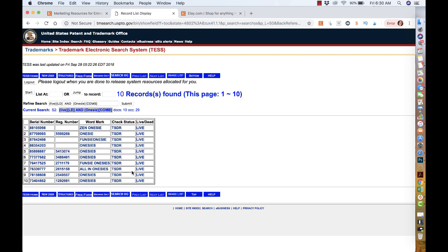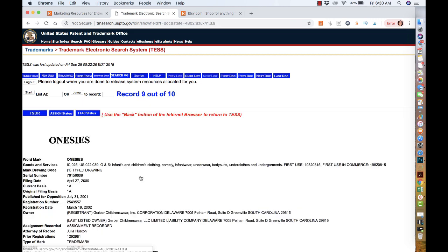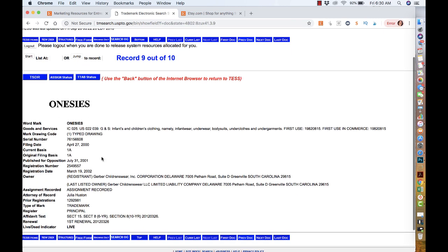It comes up with different companies that currently have that particular keyword trademarked. If you look at this one here, you'll see that 'Onesies' has been trademarked since April 2000, and it's trademarked by the company Gerber. What does that mean? That means if you create any type of product, whether it's a onesie, whether it's a sign that says 'please sign the onesie,' anything that you create...